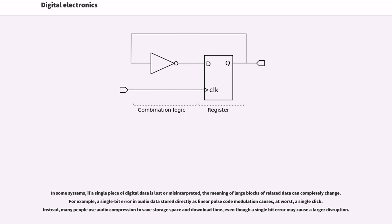In some systems, if a single piece of digital data is lost or misinterpreted, the meaning of large blocks of related data can completely change. For example, a single bit error in audio data stored directly as linear pulse code modulation causes, at worst, a single click.